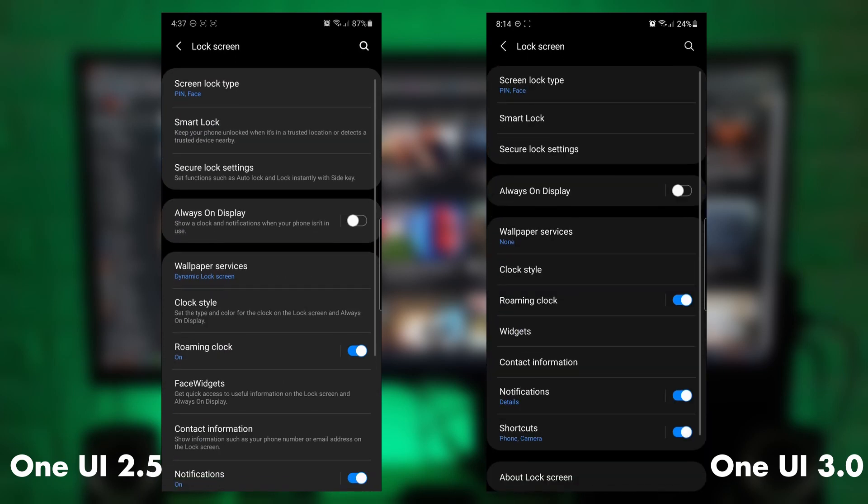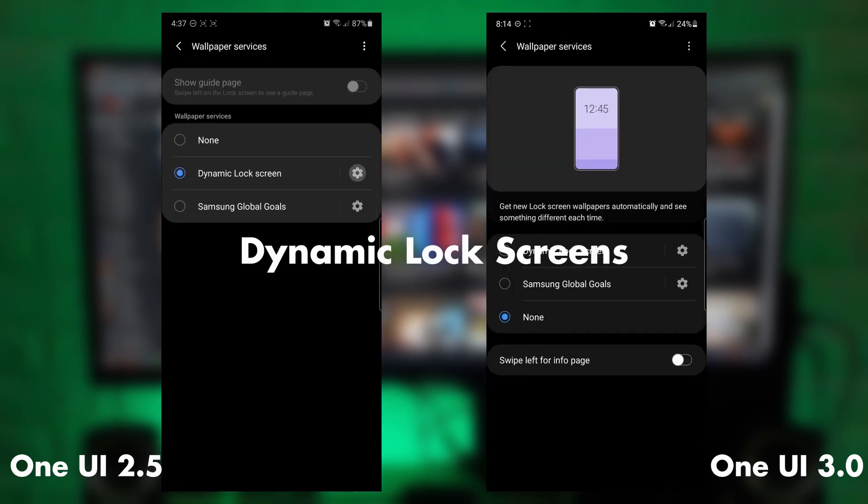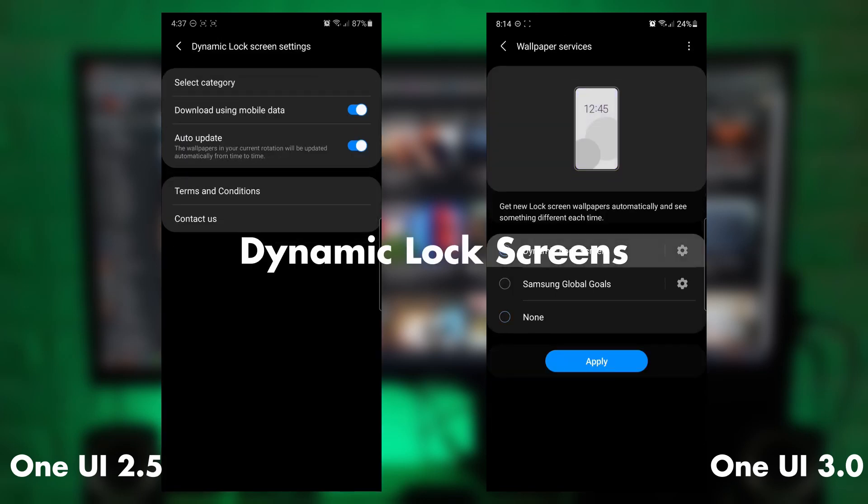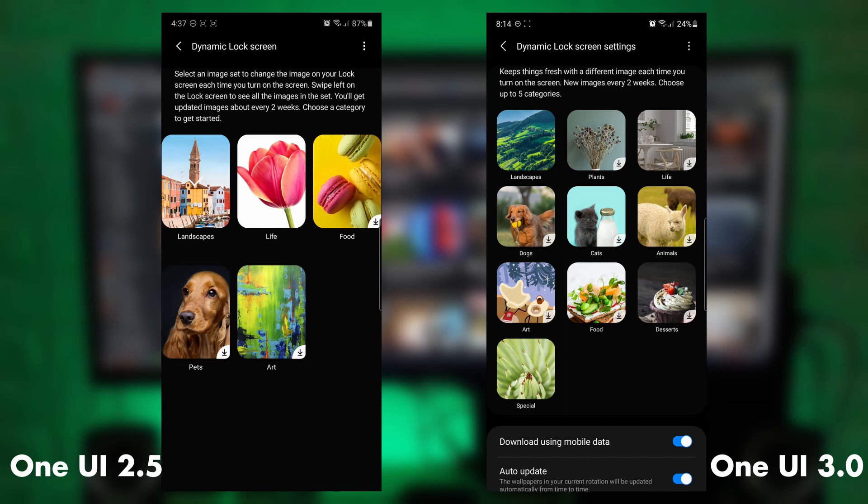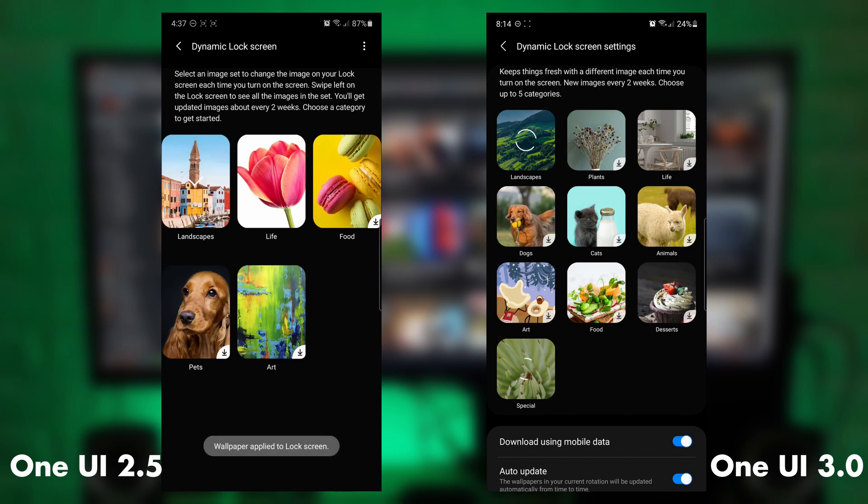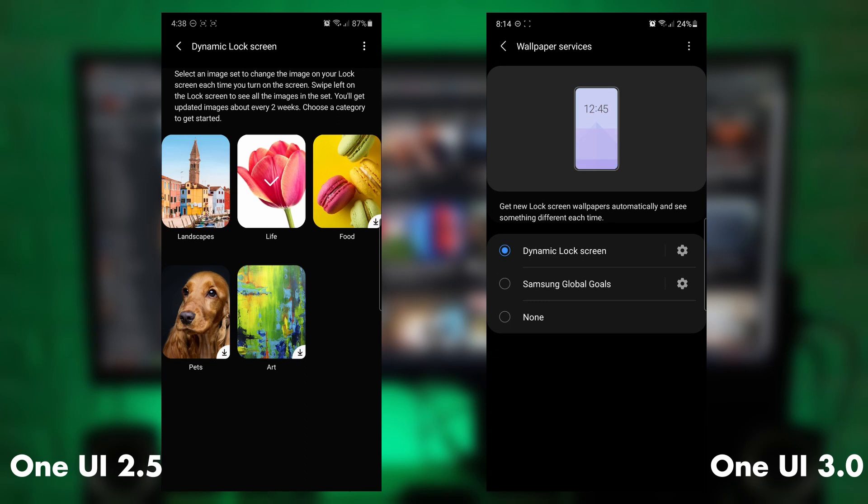So let's start with the lock screen. The dynamic lock screen now has more categories, as you can see. You can select more than one compared to One UI 2.5 where you can only select just the landscape or maybe just life. But for One UI 3.0, you can select more than one.